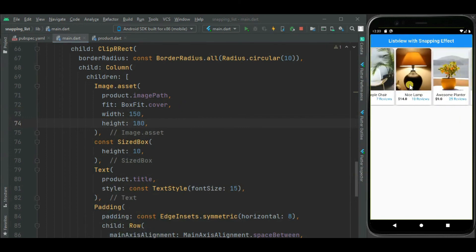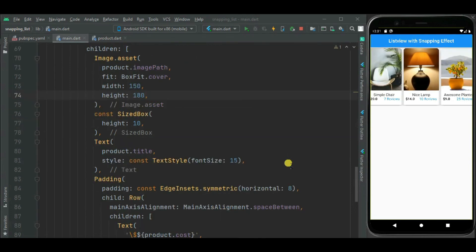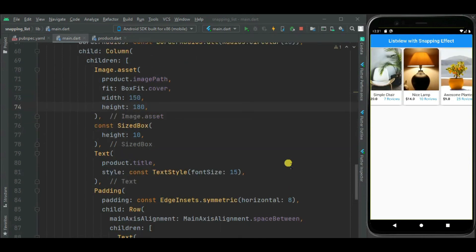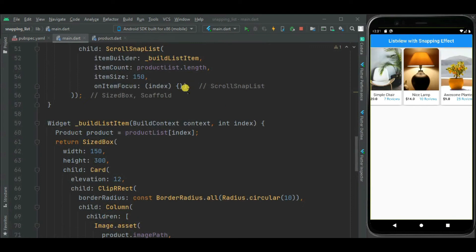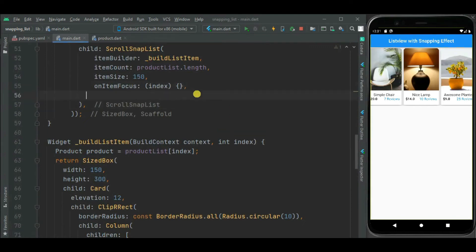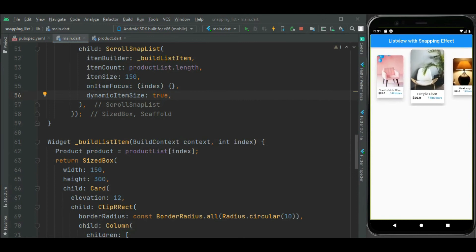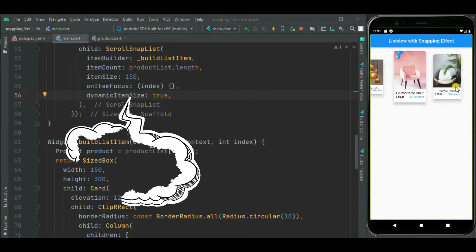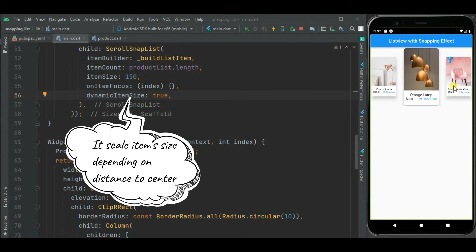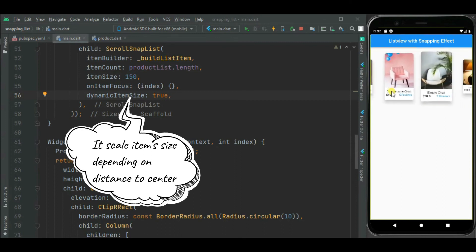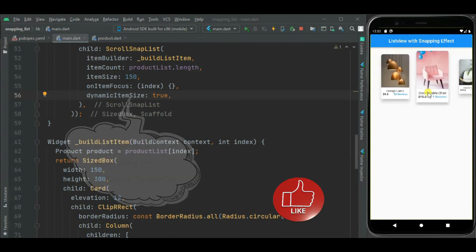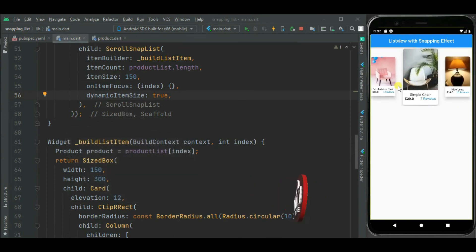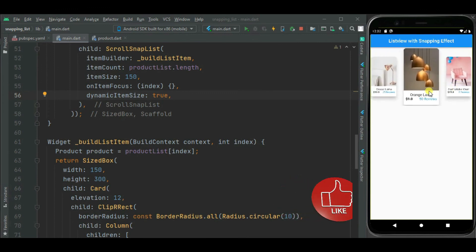It is just like normal list view without any animation. Now to add snapping effect, we need to enable another property in scrolls snap list widget. Here you can see the center item size is scaled and it is showing with animation. So our horizontal list with snapping effect is ready.